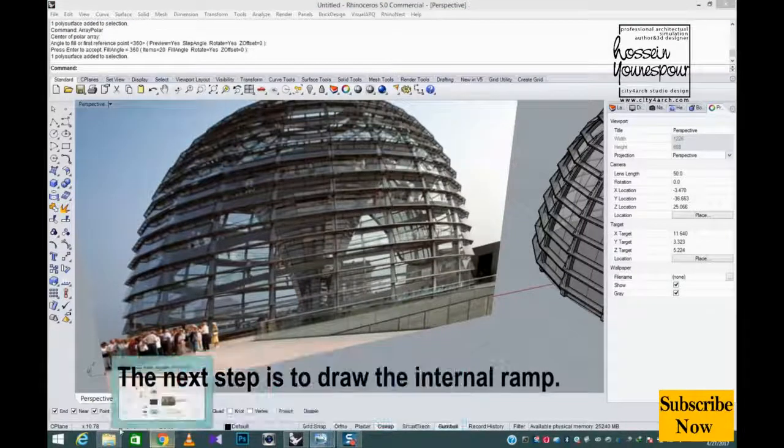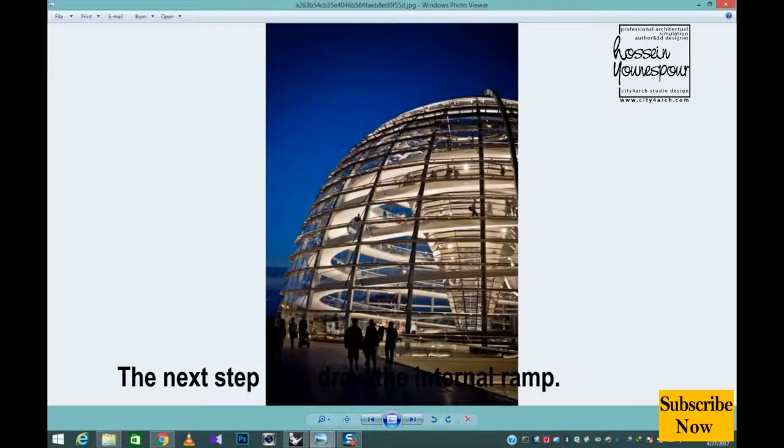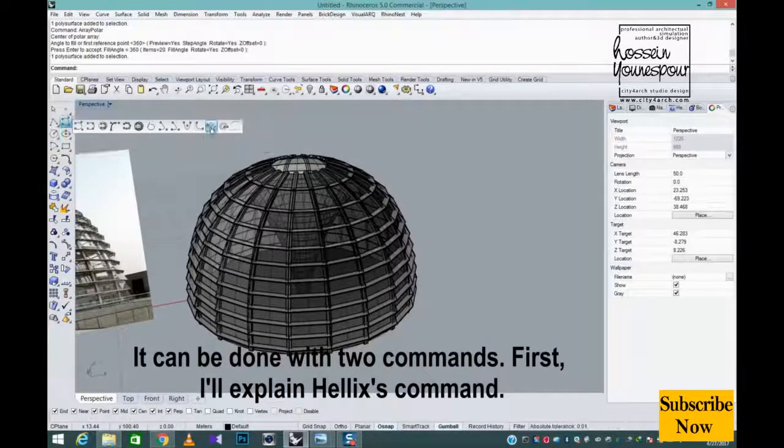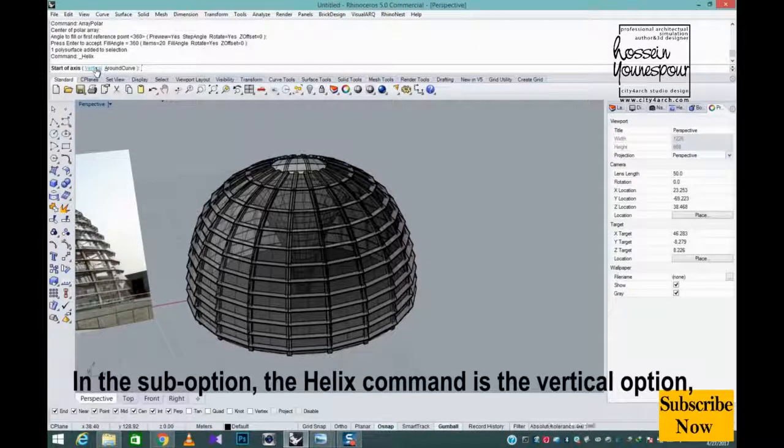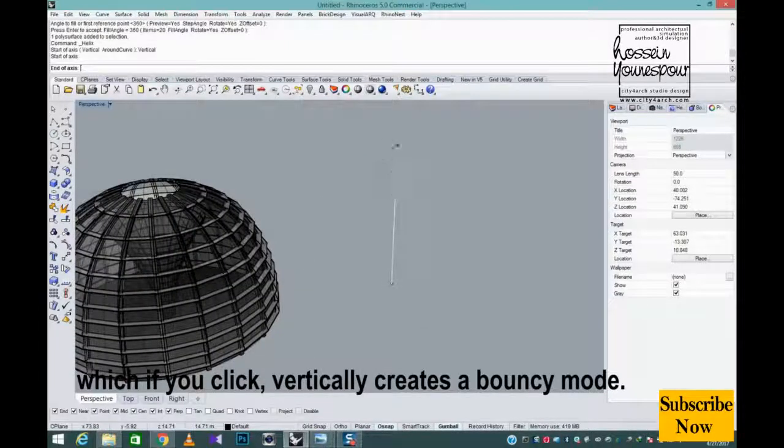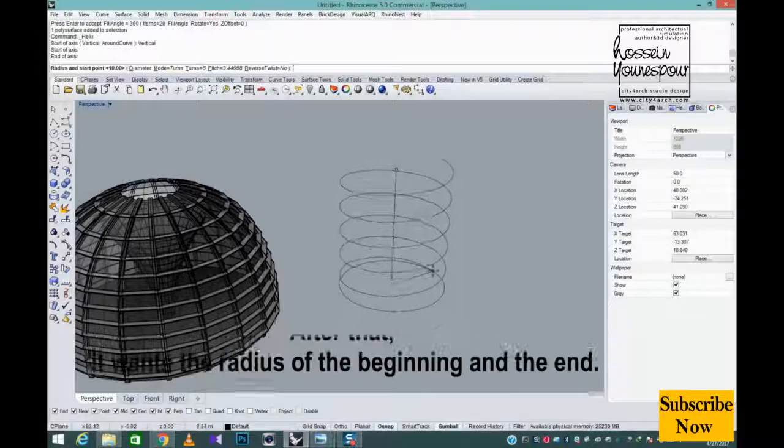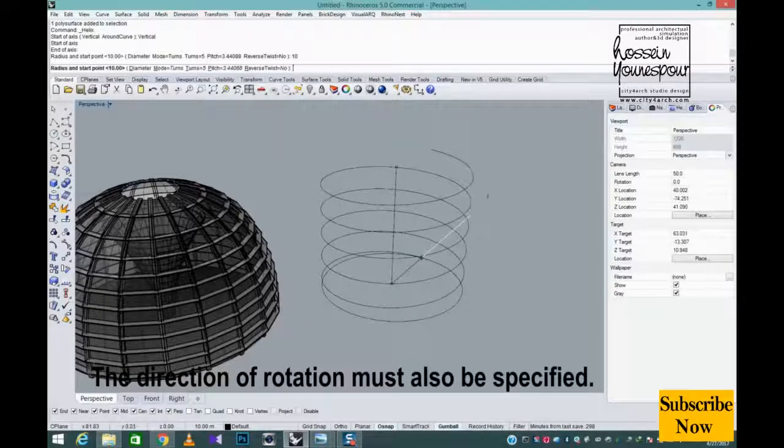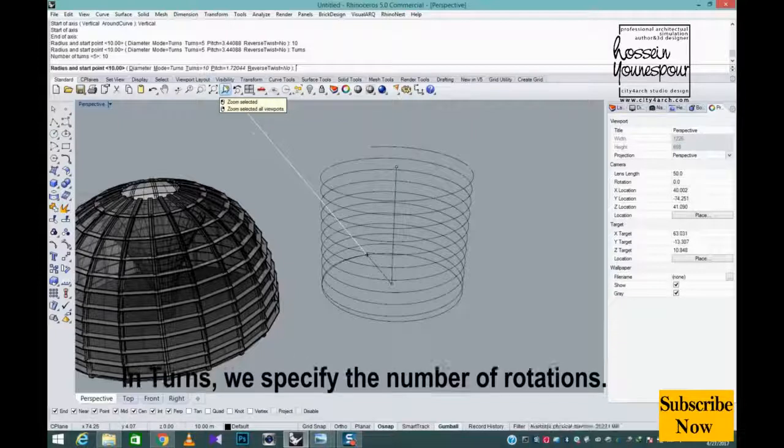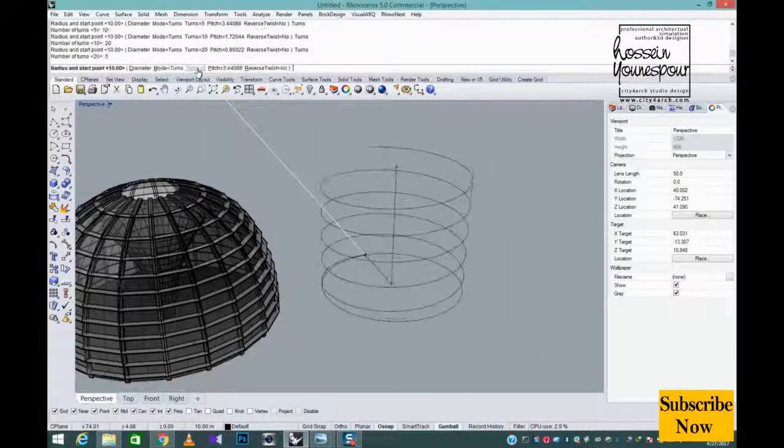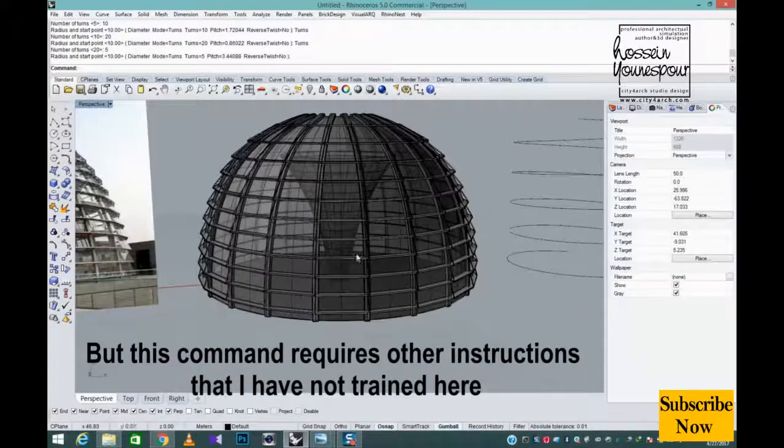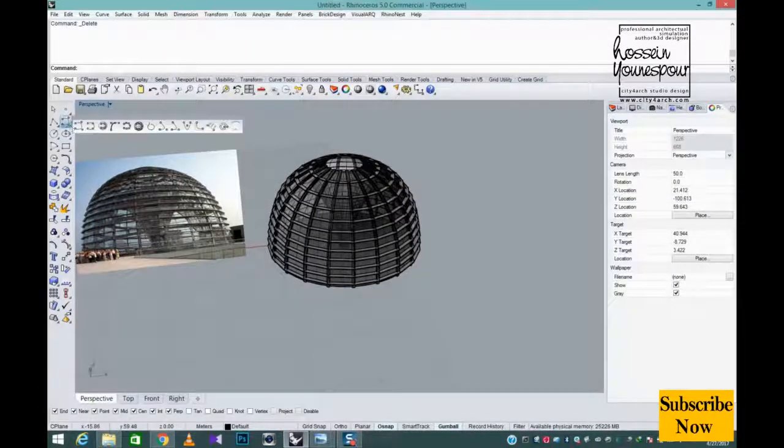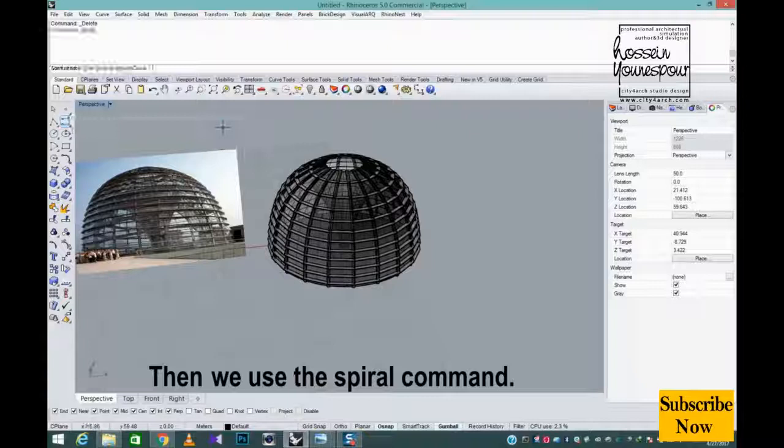The next step is to draw the internal ramp. It can be done with two commands. First, I'll explain helix's command. In the sub option the helix command is the vertical option, which if you click vertically creates a bouncy mode. After that, it wants the radius of the radius of the beginning and the end. The direction of rotation must also be specified in turns. In turns we specify the number of rotations. But this command requires other instructions that I have not trained here.